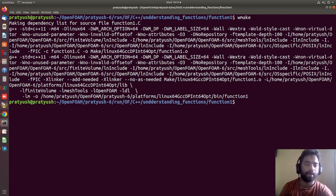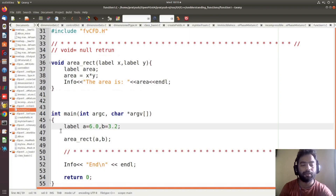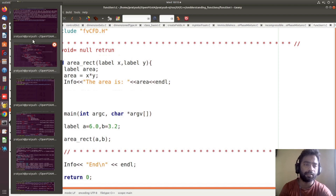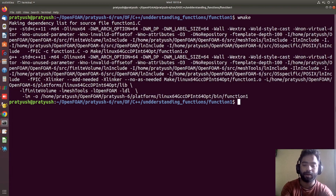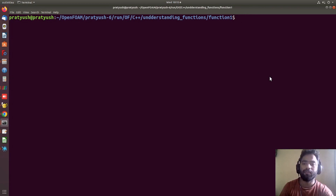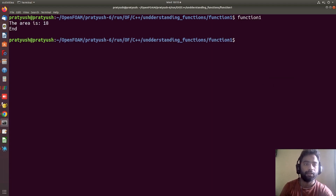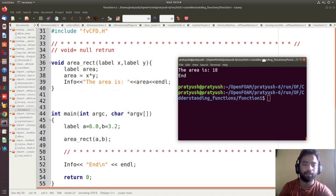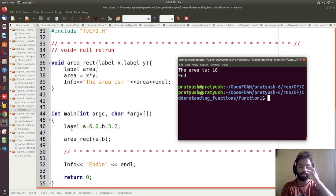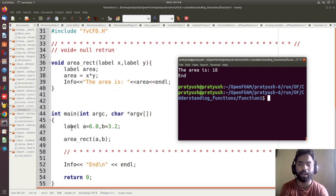Always remember that if you are declaring a number of variables, there should be a comma, not a semicolon. These are syntax errors you should watch for while writing your code. Now if I run the server, you can see it is showing the area as 18. So 6 multiplied by 3.2 equals 19.2, but since we are using the label type, it is ignoring the decimal part and showing 18.